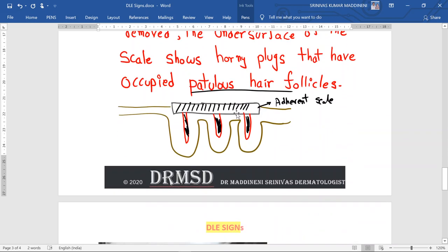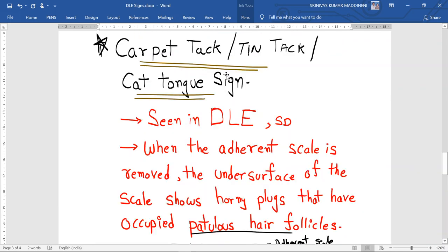This is the adherent scale with the horny plugs which are inside the hair follicles. When this adherent scale is removed and taken off with the help of a glass slide, you can see the undersurface will show the horny plugs which protrude out — just like when a cat protrudes its tongue out — that's why the name cat tongue sign is given to this sign.